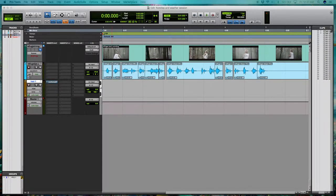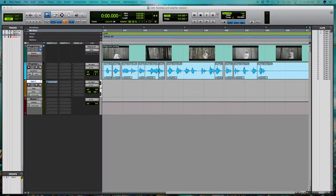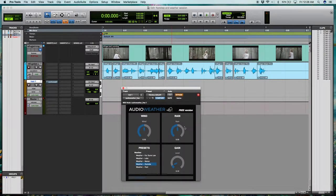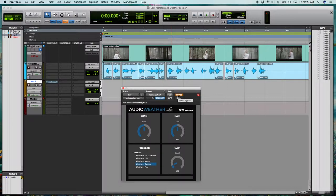So let's take a look at this audio weather-free plugin. Now, as you can see, it's a pretty simple setup. You just have wind, rain, and then gain. And once you un-bypass the plugin, you're going to hear it start up.